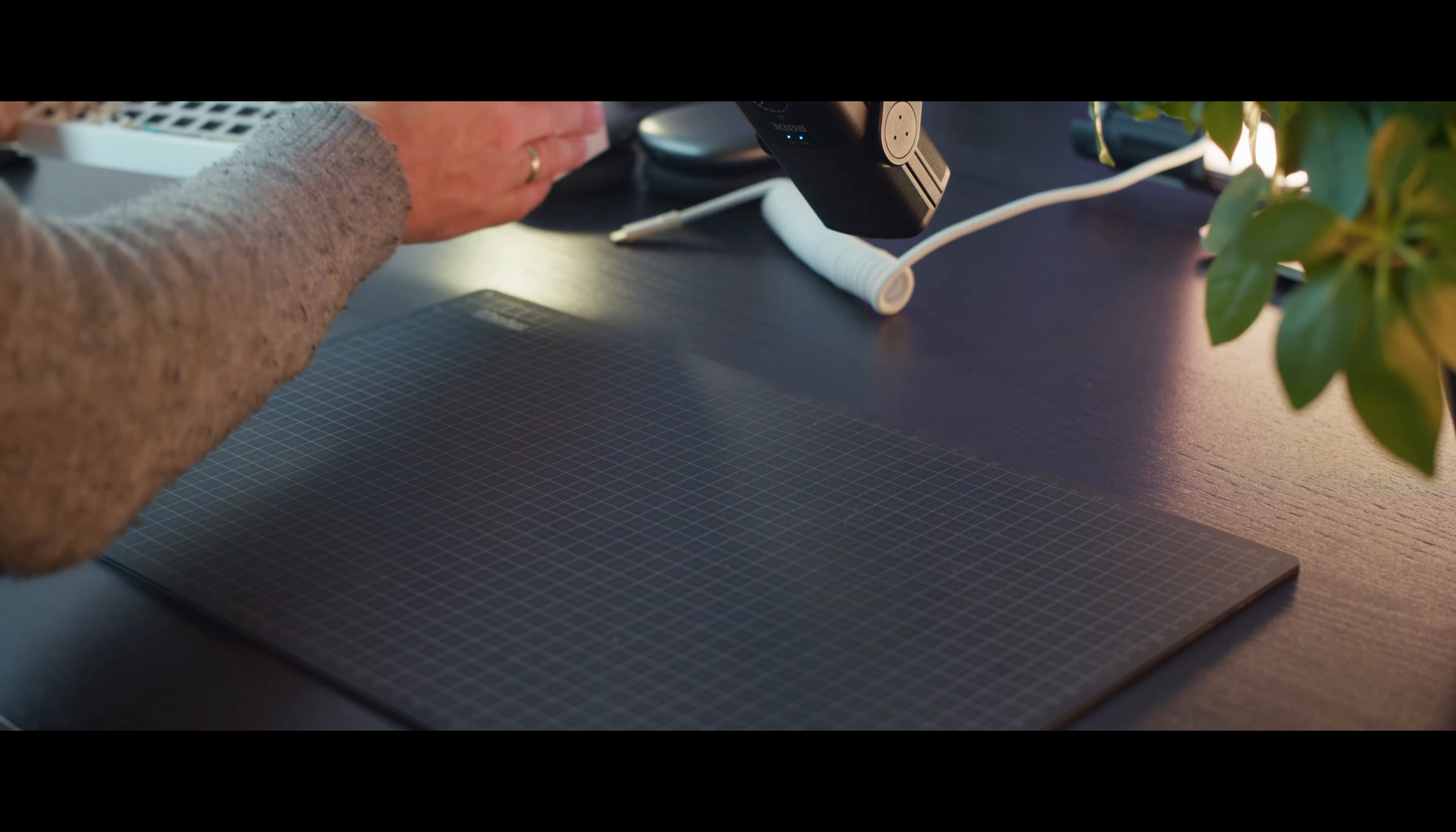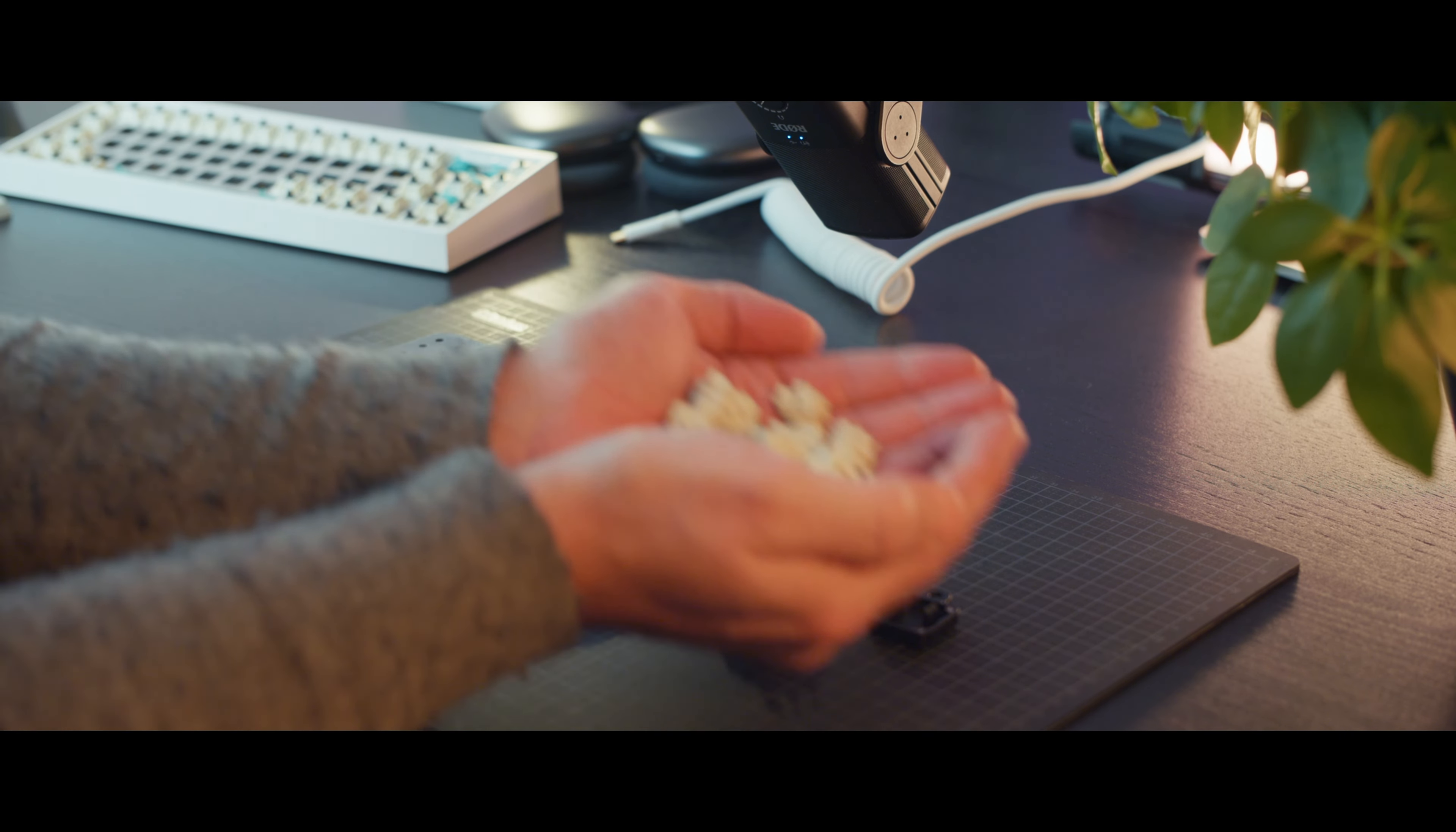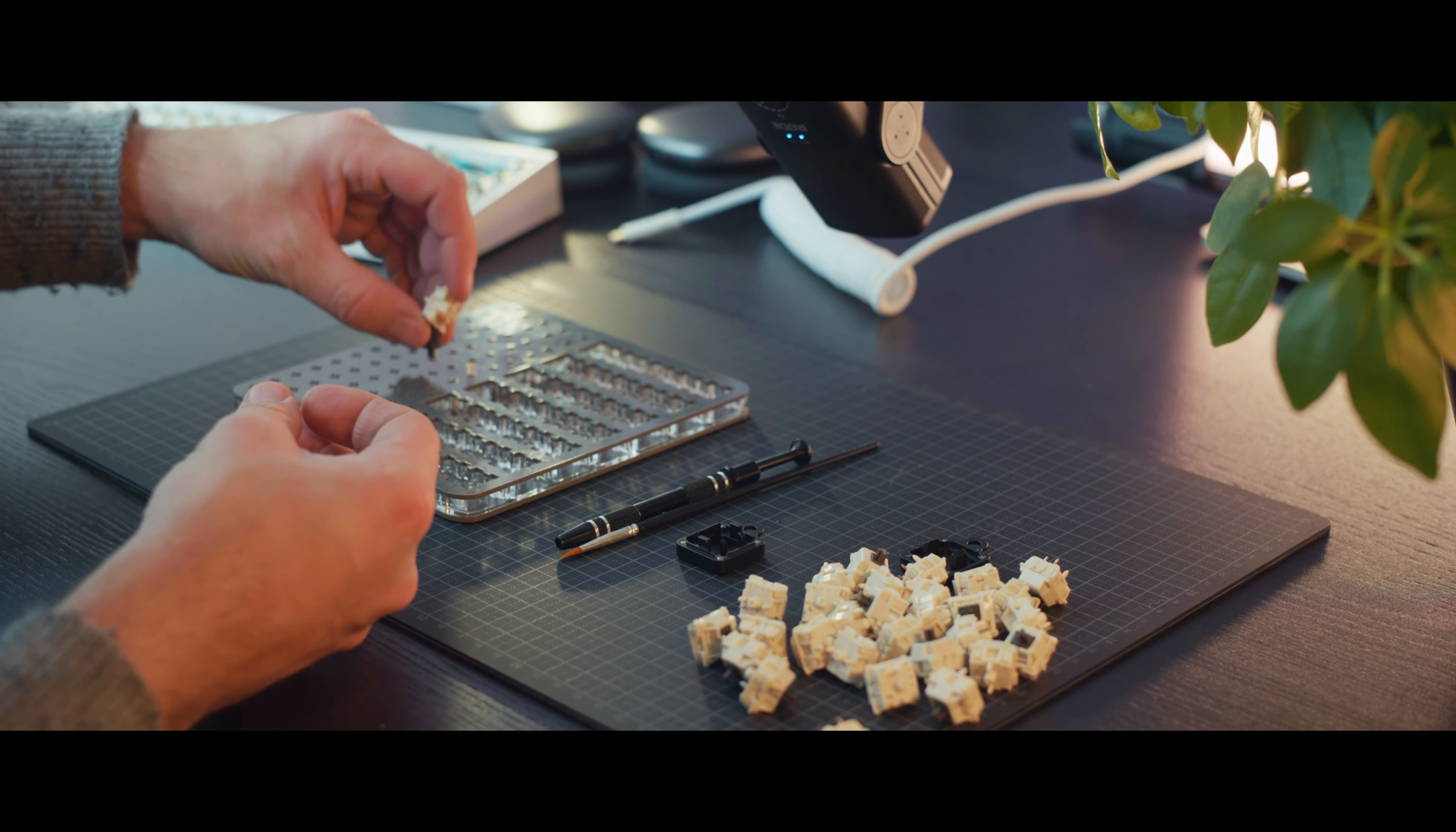To lube the switches, I use a lube station and switch opener from KBDFans, plus a no-brand set of tweezers, brushes and switch puller. The lube itself is Krytox 205 grade 0. I start by opening the switch and putting the top housing aside, while I place the spring, stem and bottom housing in the designated areas in the lube station.